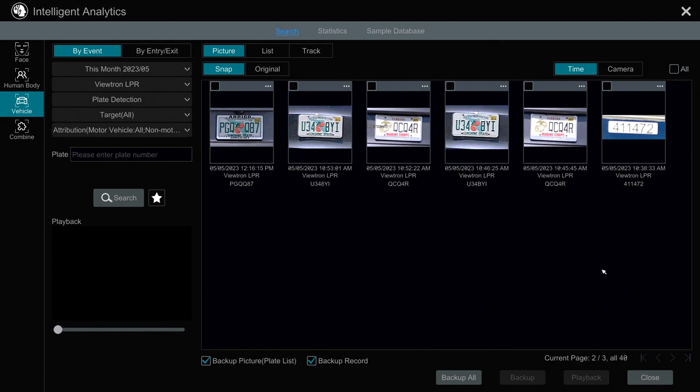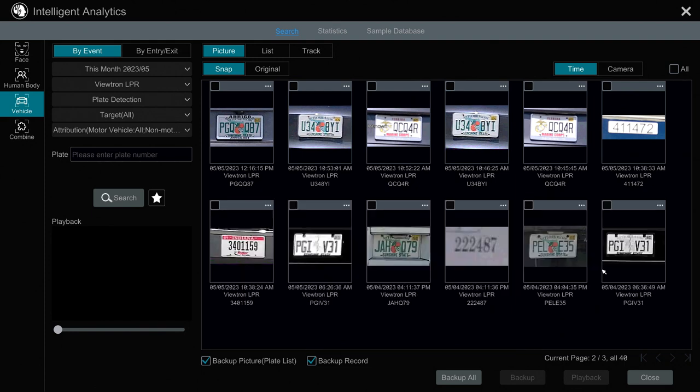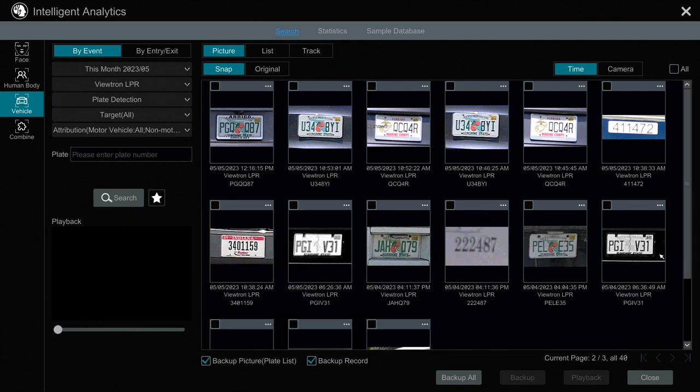And although I'm not going to do it in this video, you could play back the video from this screen as well. But the purpose of this video is to show specifically the plate list export process.